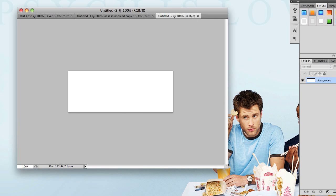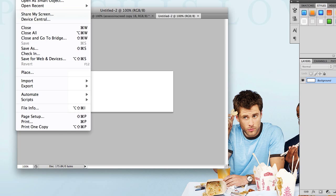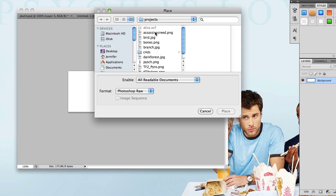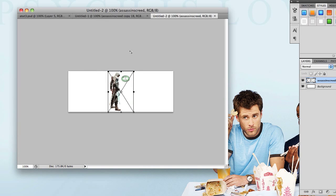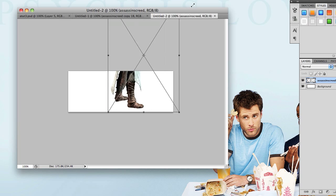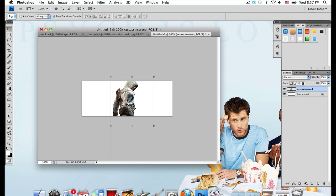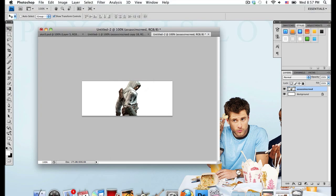I'm going to open up my render by going to File, Place. Going to File, Place will open it up in my actual image. As you can tell it scales it down so I'm just going to scale that back up. I'm going to put my render in the center but you can place your render wherever you like.